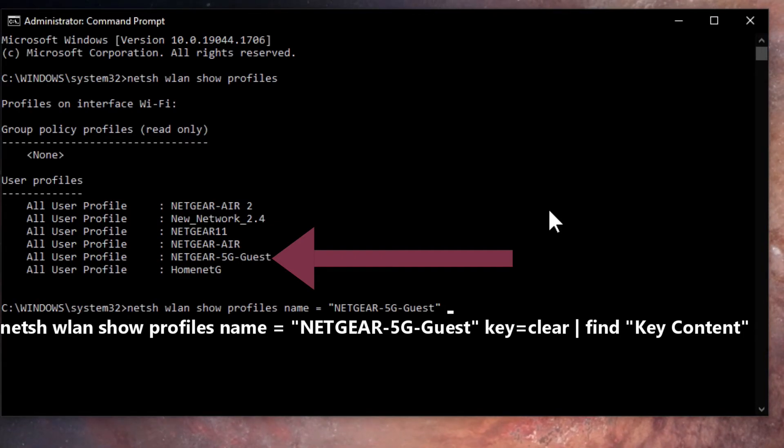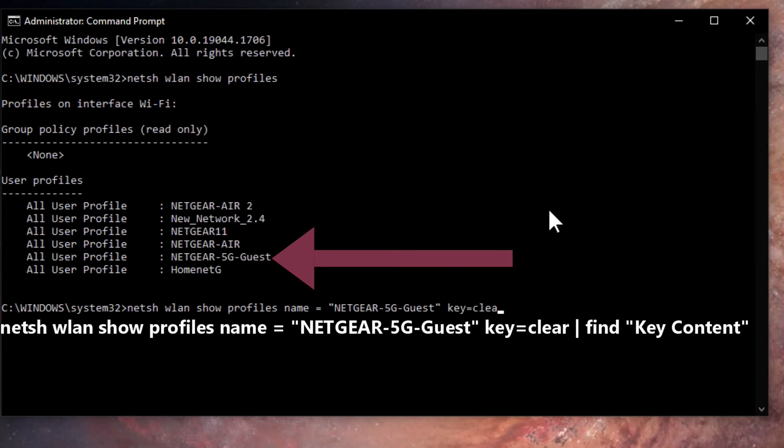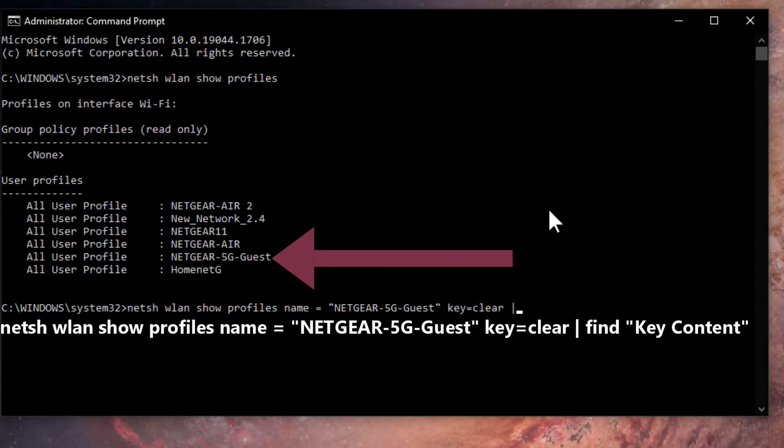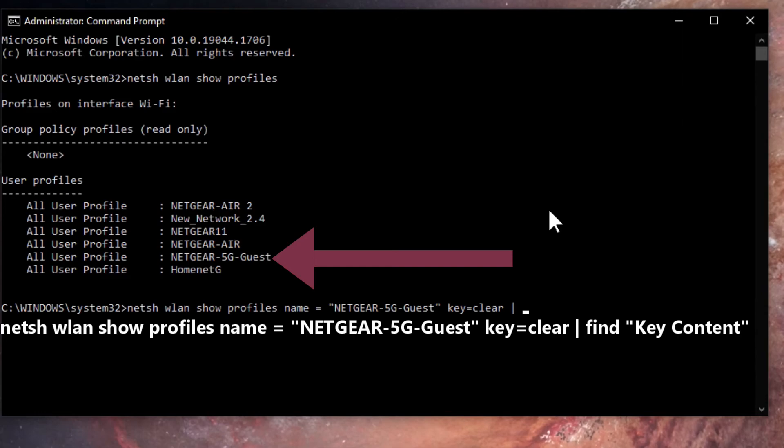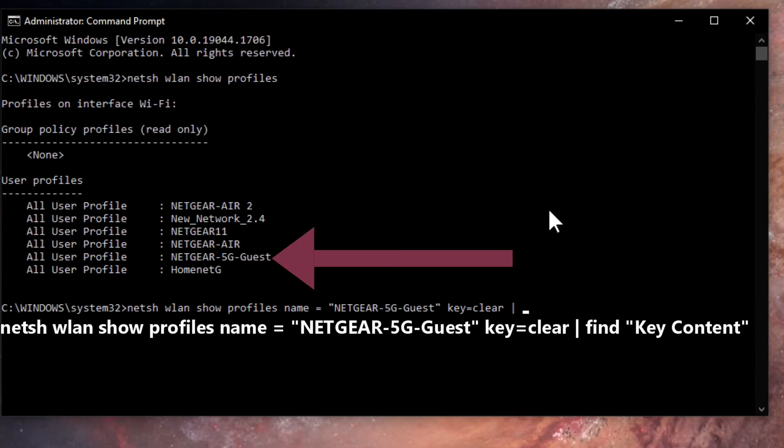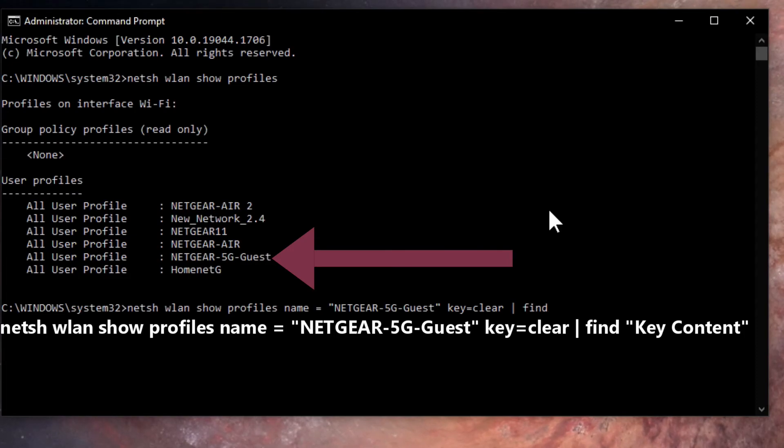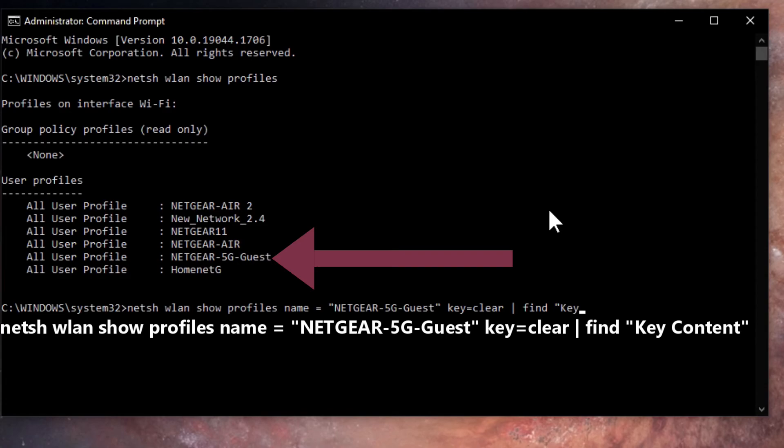I'm going to type in the word key, equal, clear, space, vertical line, space - I don't know what the name of that particular line is called but it's a vertical line on your keyboard - find, space, quotation mark.